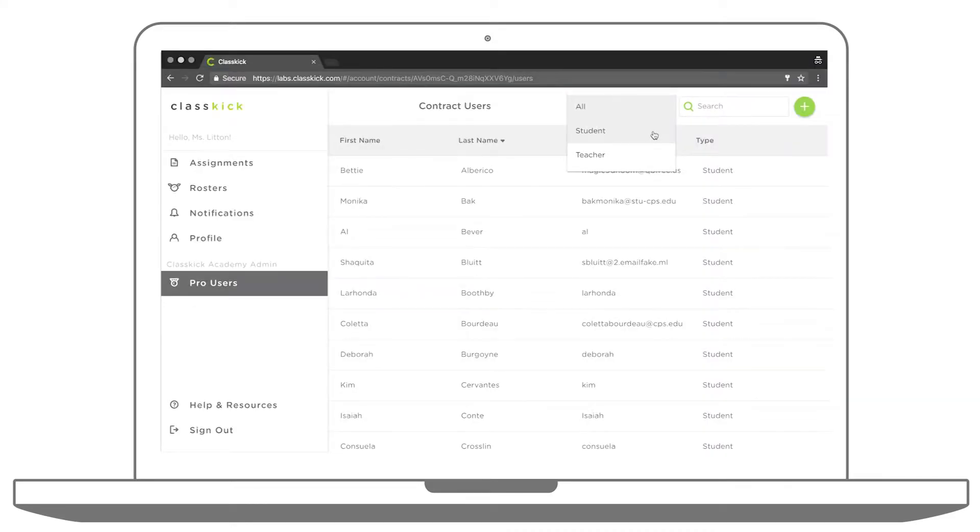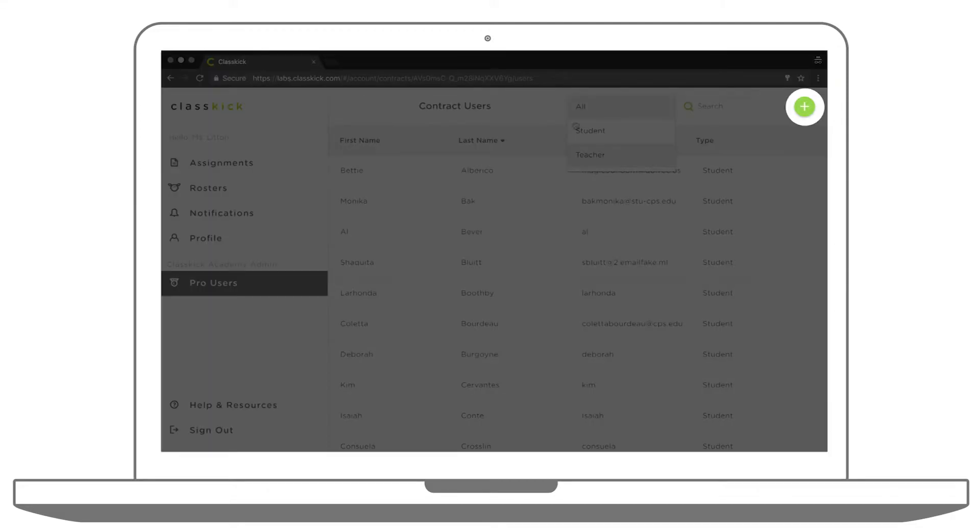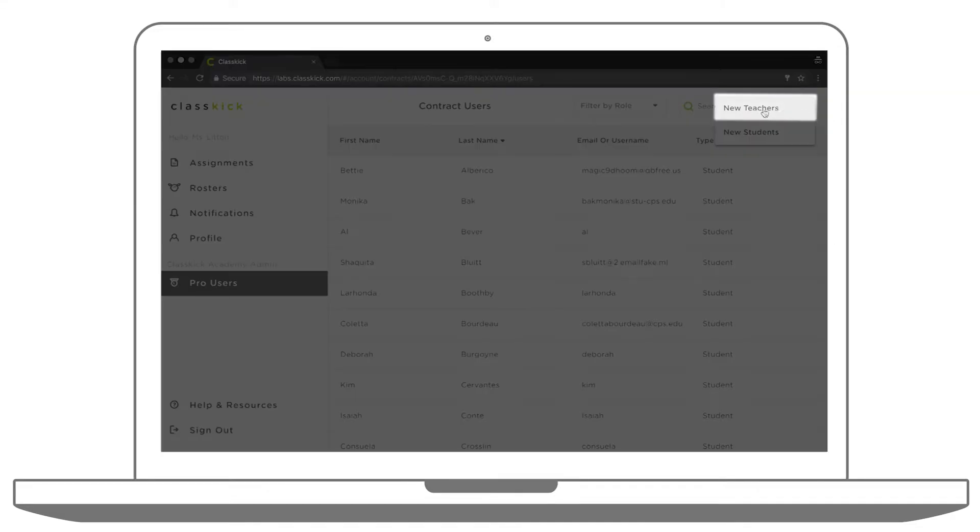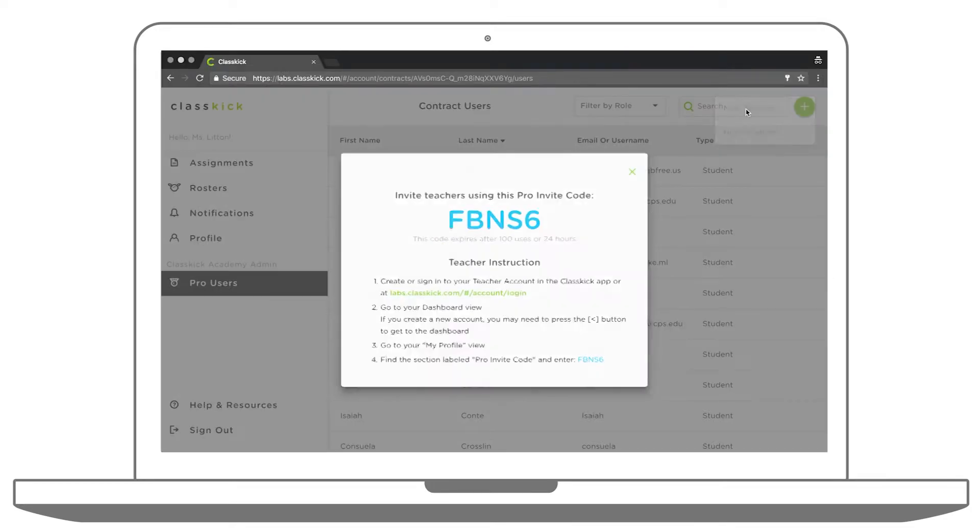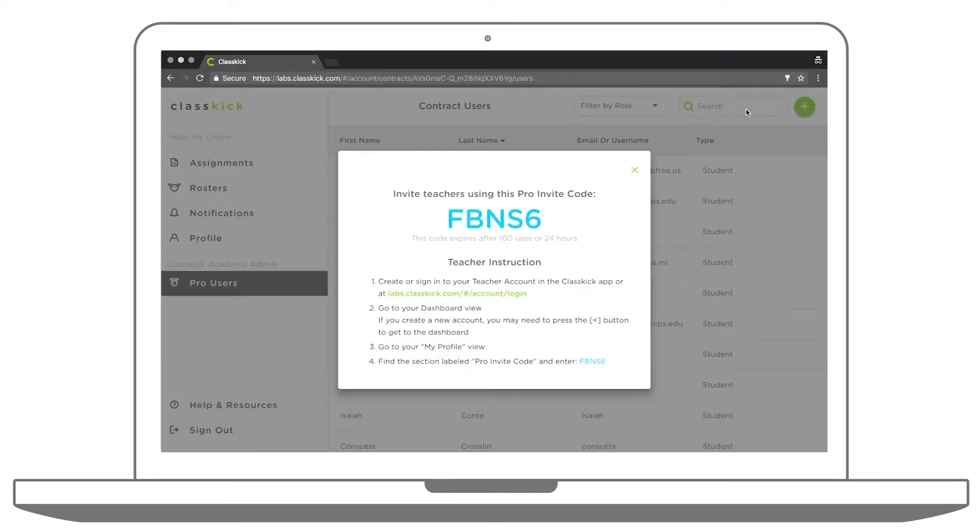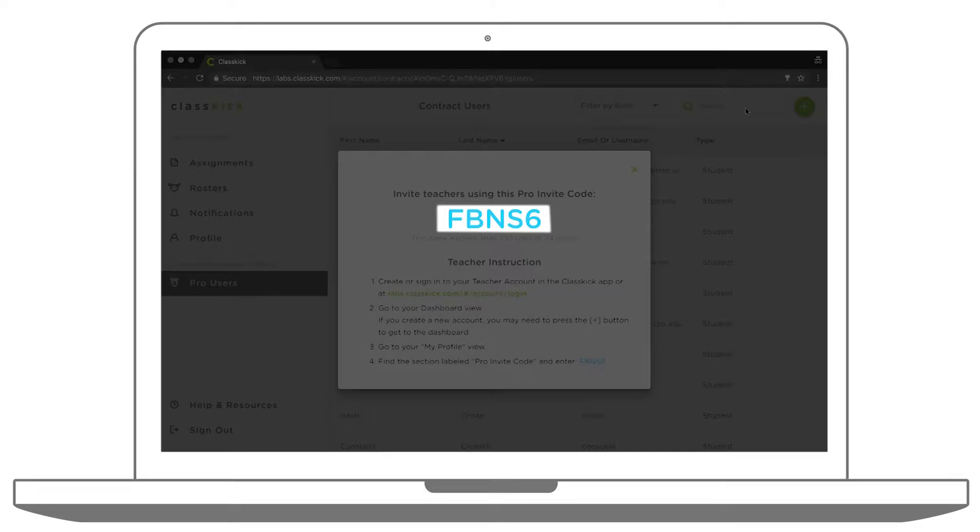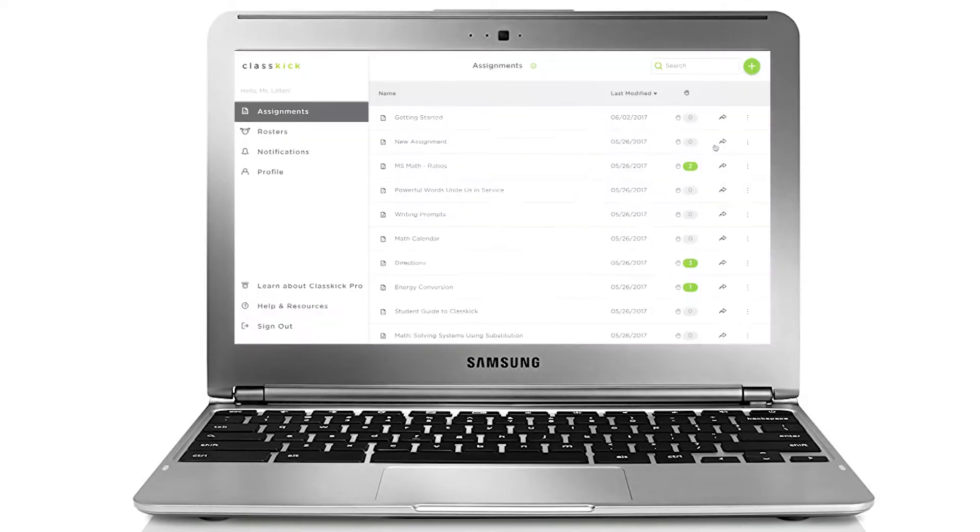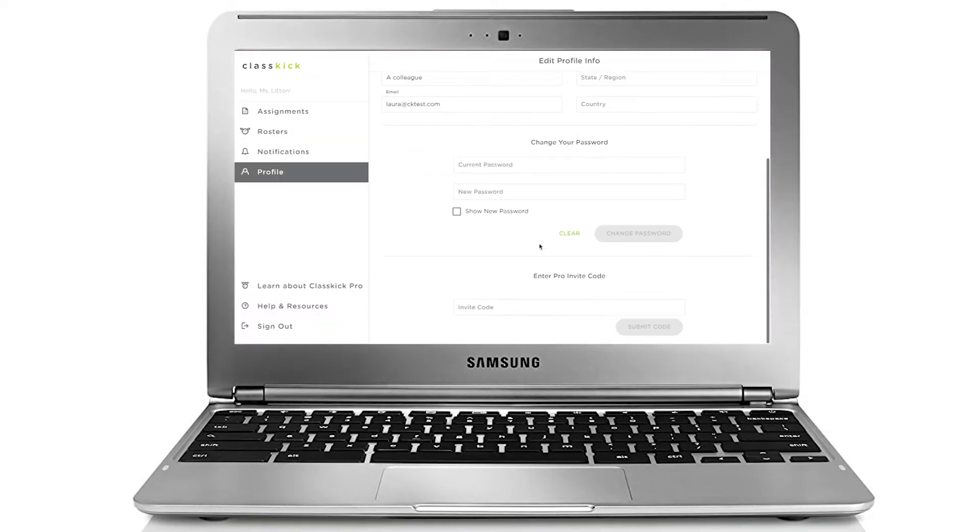To create a new Pro Teacher account for your school, click the plus button in the top right corner. Choose New Teachers. A Pro Invite code for your teachers will pop up on the screen. Your teachers can place this code in their profile view.